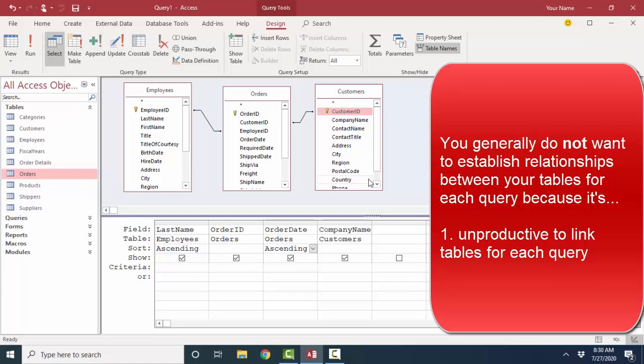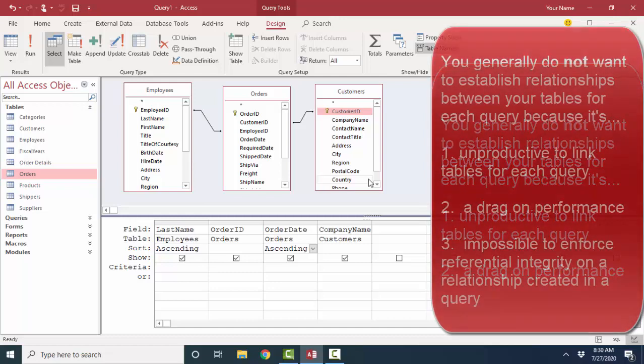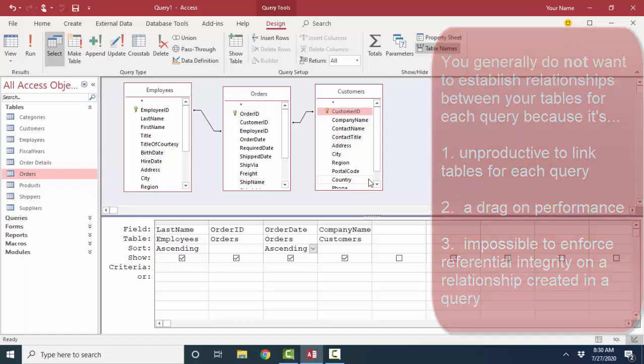So this is what you don't want your query design view to look like, because it's manually more tedious. You have to physically connect your field lists, your tables, each time you create a query. It's enormously slower behind the scenes to process that query, because the relationships are not already established in your database. And number three, you cannot enforce referential integrity at the query level.